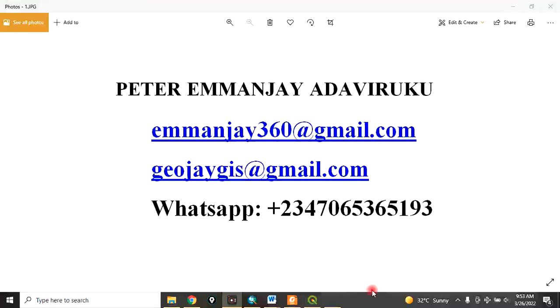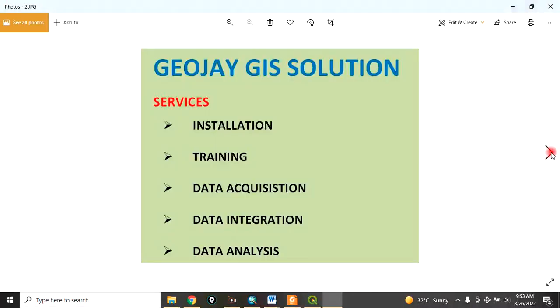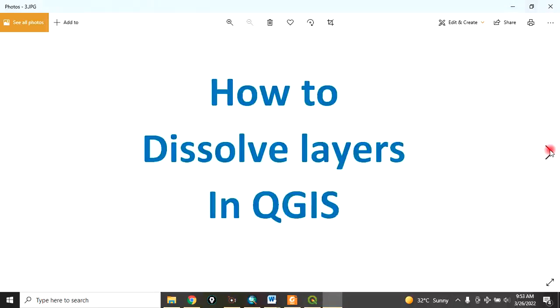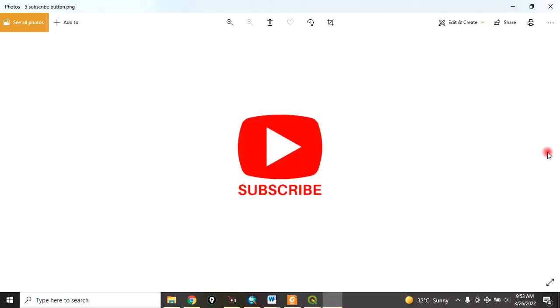Good day everyone, you are welcome to today's tutorial. My name is Peter Emanje Adaviruku. At JoJGIS Solutions we provide services in installation, training, data acquisition, data integration, and data analysis. Today I want to show you how to dissolve layers in QGIS. Remember to subscribe to my channel.